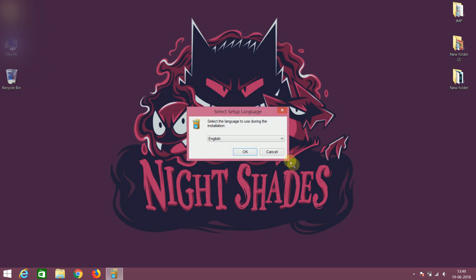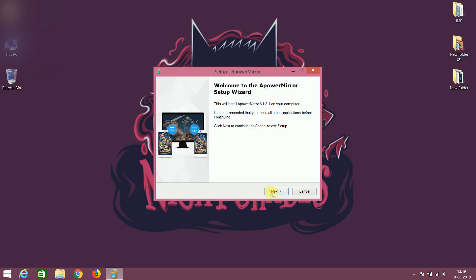Now double click on the setup file and installation process will start. Now you have to just click on next next.